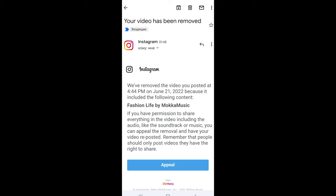Hi everyone! Recently Instagram and Facebook have updated their Content ID system, and many creators have started to receive claims that block their videos. We have made an instruction for you on how to restore the sound on your Instagram video.